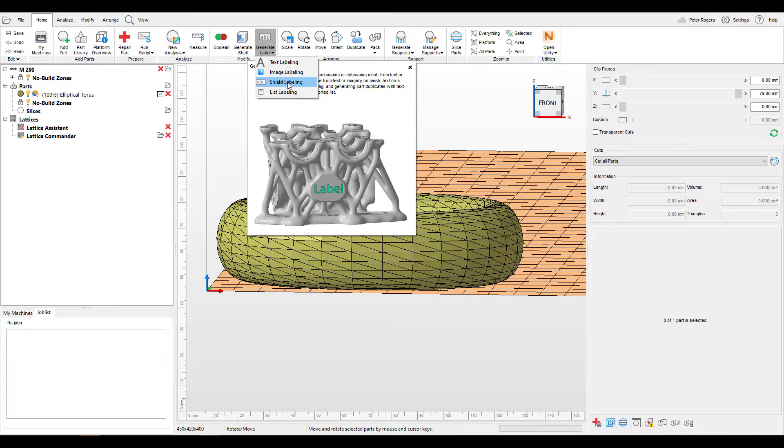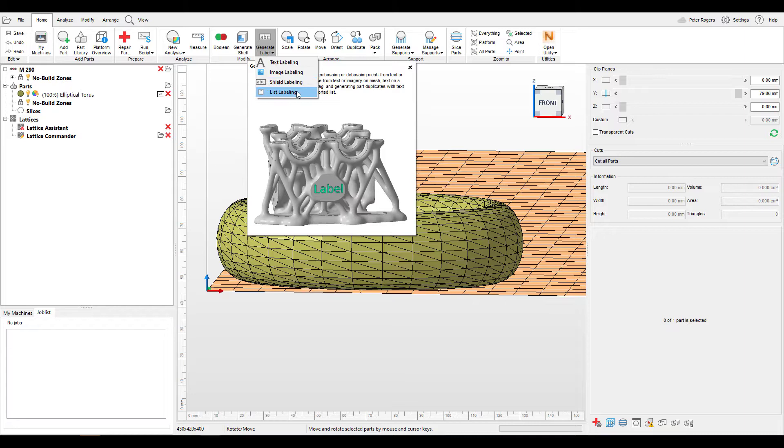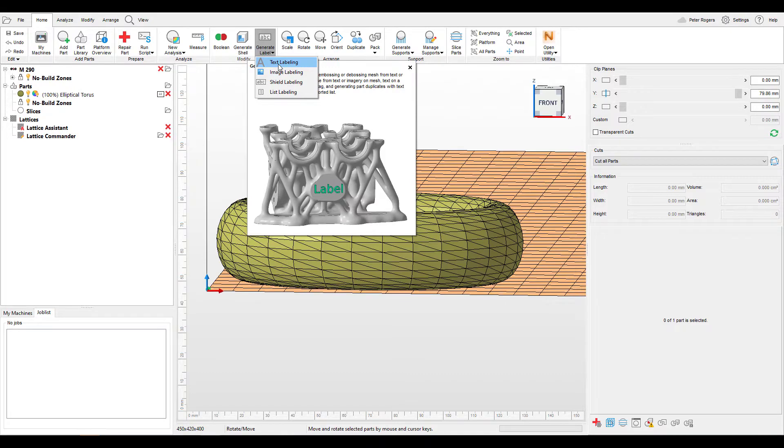We won't be going into shield labeling, but you can find information on this in the help page. We will also finish with list labeling. So to get started, we will go into text labeling.